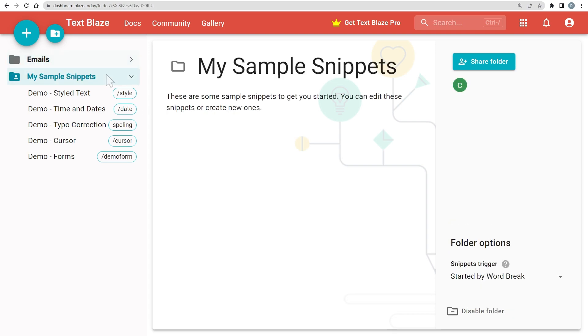Note that this action only disables the folder for your dashboard. Other people in the shared folder will not be affected.